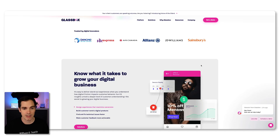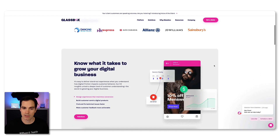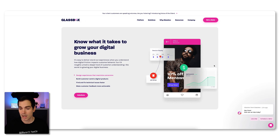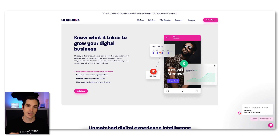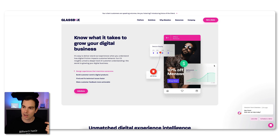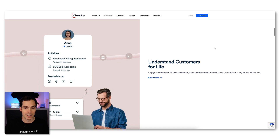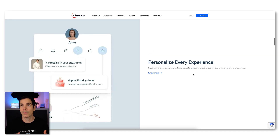Another one I would like to highlight is called Glassbox. It can also be integrated — it says 'know what it takes to grow your digital business.' As I mentioned, I'm repeating myself, all the tools are more or less offering similar features. But when it comes to SDK integration, customization, and so on, you have to do your own evaluation to check which tool is best for you in your situation — your product, your company, your tech stack, existing tooling. Last but not least, there's a tool called Clevertap. It's something you can also integrate, and they say 'understand your customers for life' to improve the overall product experience and see what's going to happen with your product.